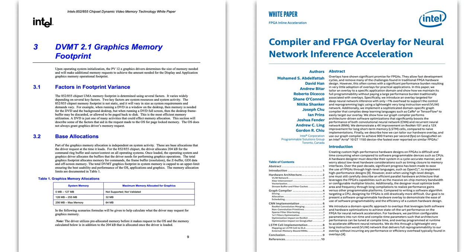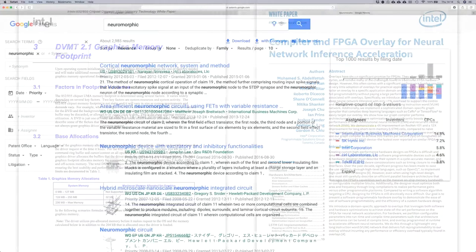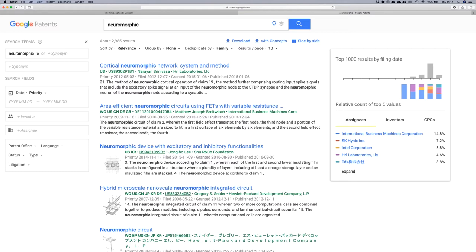Patents are a really great source of information because they have to be filed whether companies want to advertise what they're doing or not. These documents are designed to be really difficult to read, but they can give you clues to what a company is doing. If you need more information, one thing you can do is look up the patent authors to see if they've published anything in the open literature. To find patents, Google is one source of information and another is EspaceNet, run by the European Patent Office.